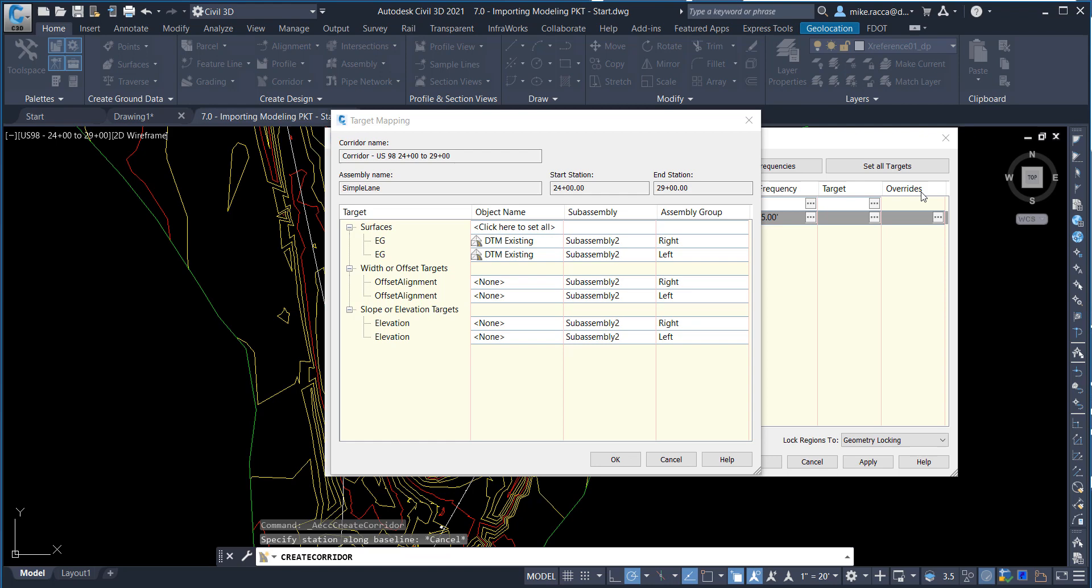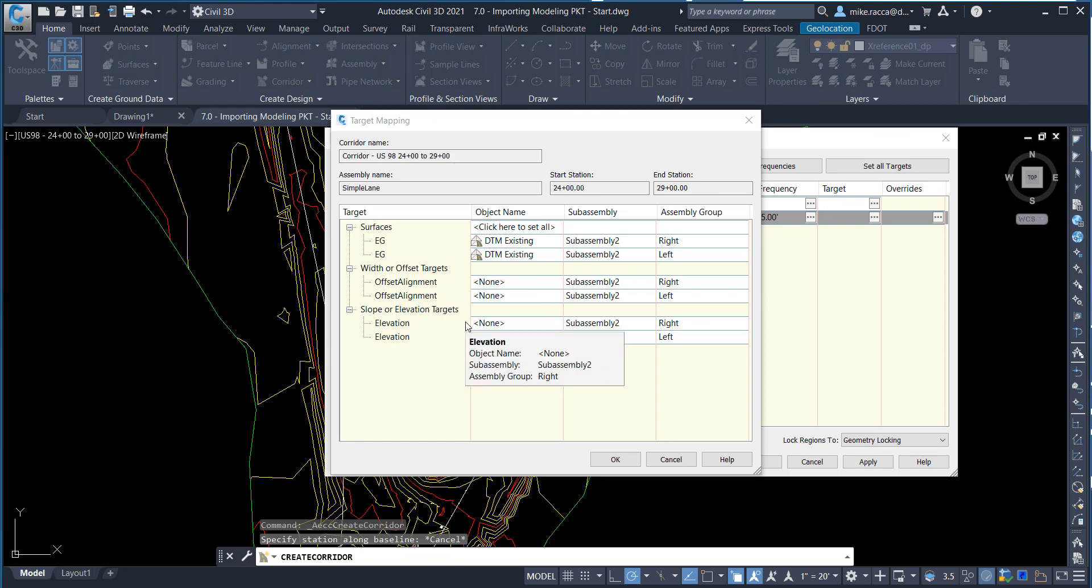Under Surfaces, verify that DTM Existing is set for both left and right side of the subassembly. Notice that the Width and Offset Targets or the Slope or the Elevation Targets are available, since these targets were defined and are now available from the SubAssembly Composer Simple Lane Assembly. Click OK to dismiss the target mapping and select OK to run the Corridor.